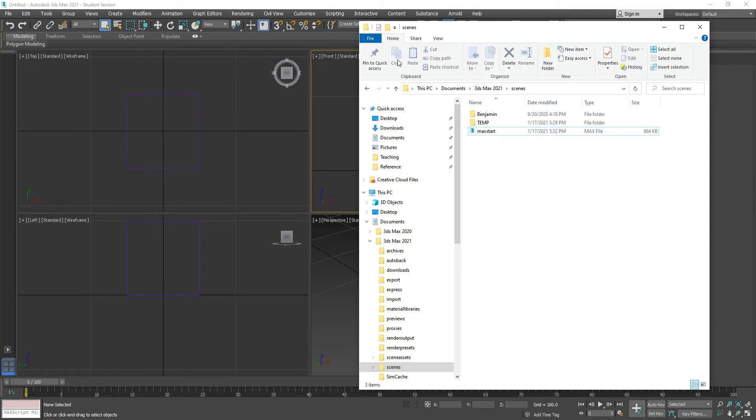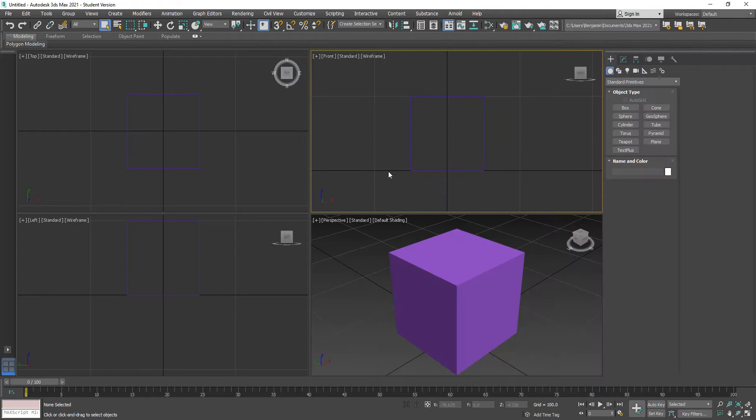As long as you make those changes like I just did, every time you load up it'll be working just like that, and you'll be all set for all the tutorials we're going to do.